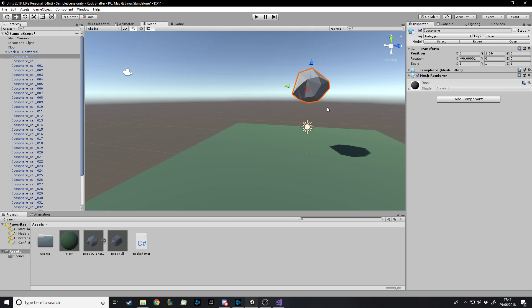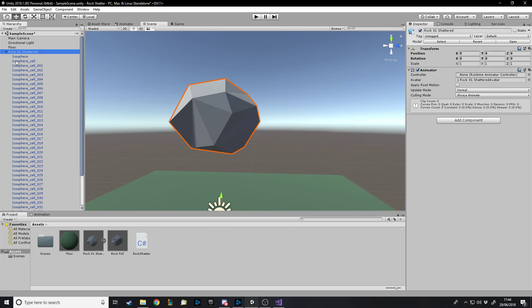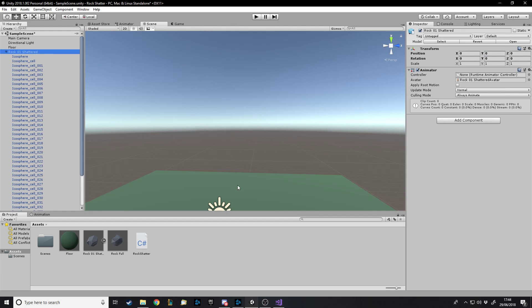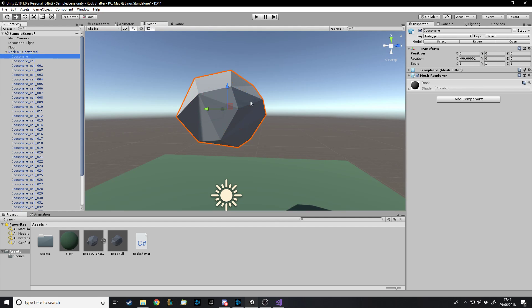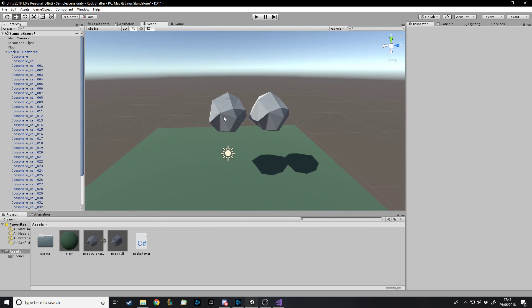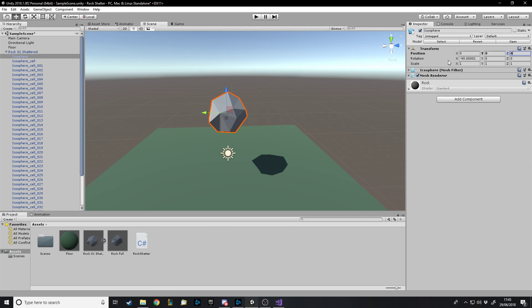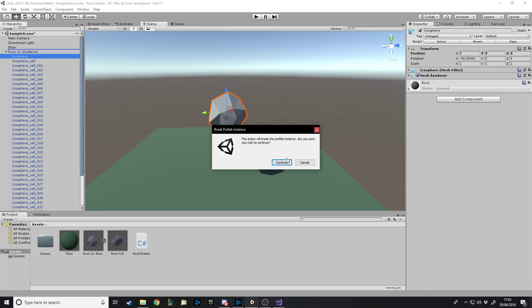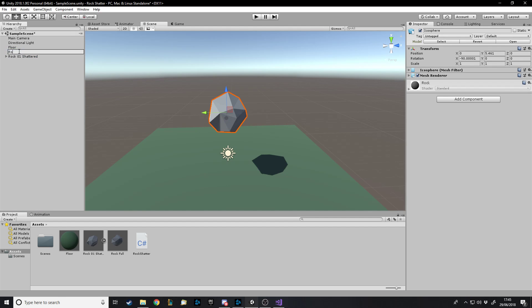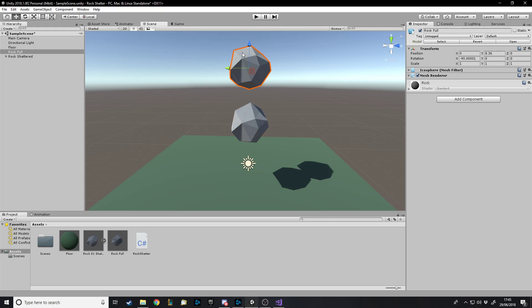If we move everything here — the first one is actually just the identical intact version without fragments, and then this is all the fragments. So what we're going to do is put it back to zero, drag it out to create a prefab, call it Rock Full as we had originally, and then this whole thing with all the cells is called Rock Shattered. So you have your original all-together version and a shattered version.